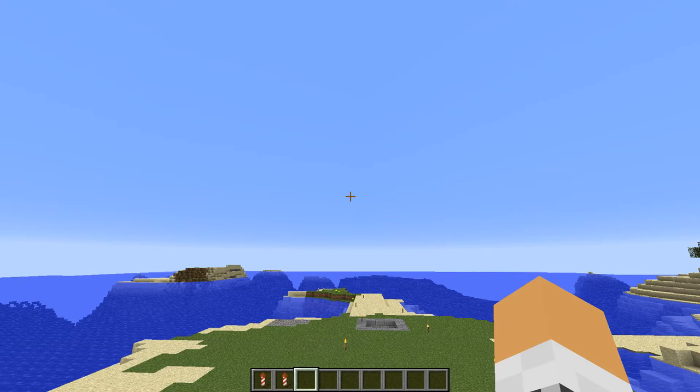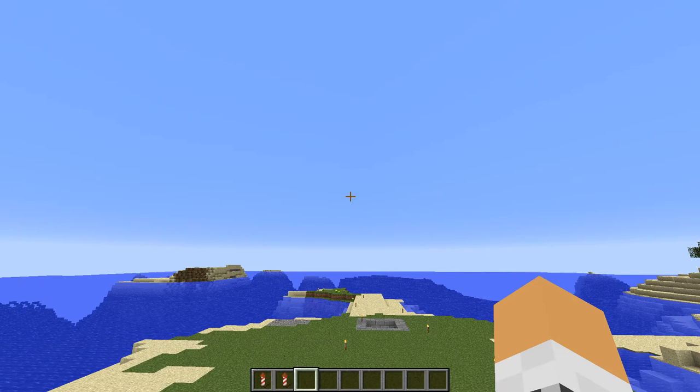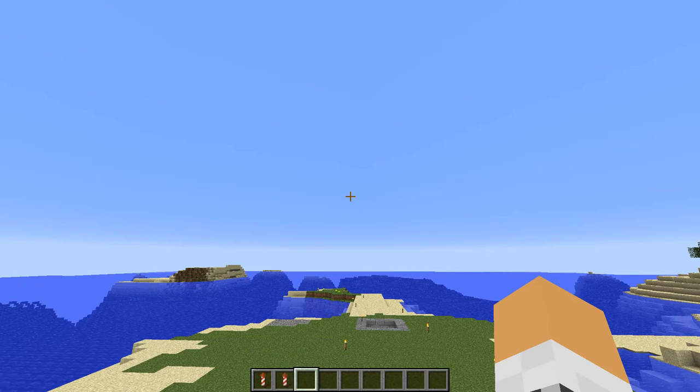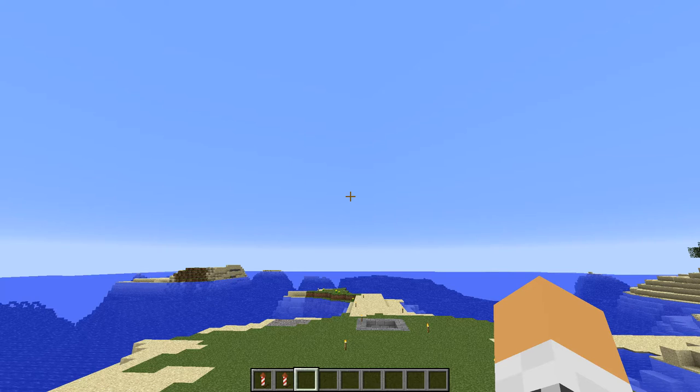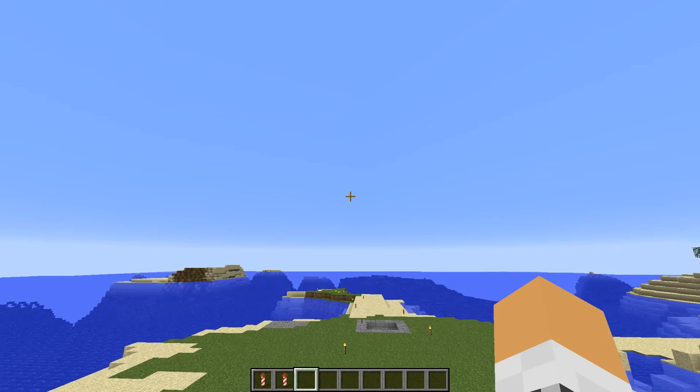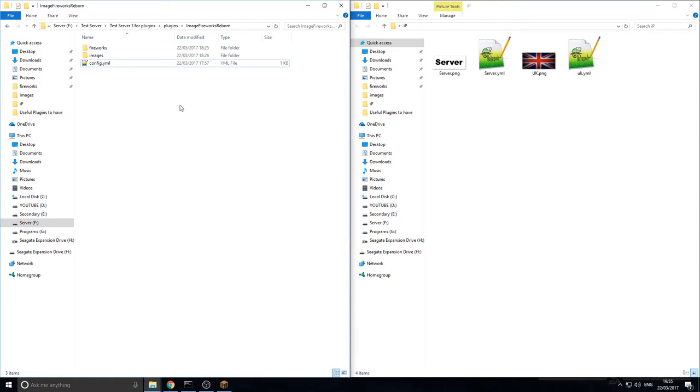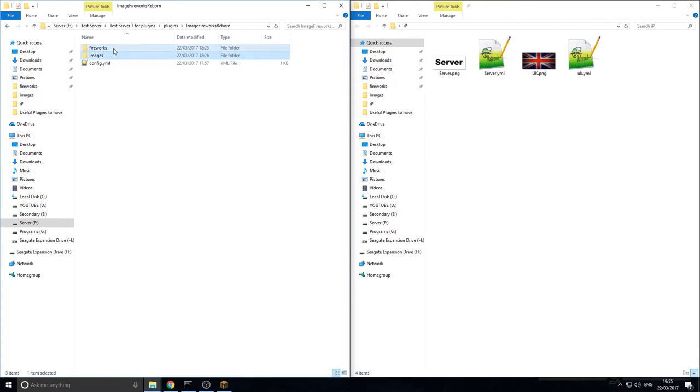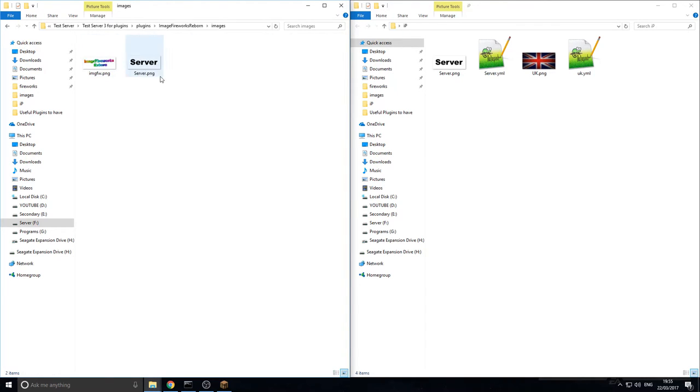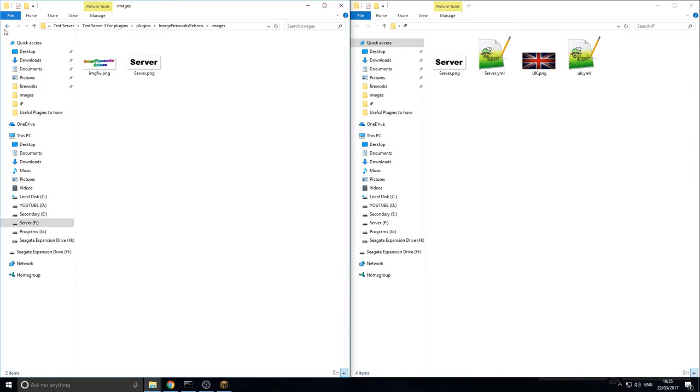Anyway guys, that's the plugin. Now I'm going to move on to the config and show you how to actually install an image so you can use it on your Minecraft server. Right then, now we're on the desktop and I'm going to show you how you can actually add your own picture to the plugin. So we are in the main plugin directory here, so you got two folders, you got image and fireworks.